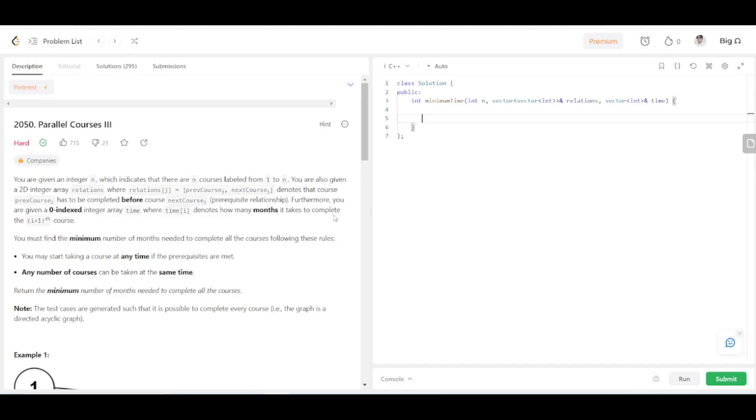Hello, hi everyone, welcome back to the channel. Today in this video lecture we are going to be solving the problem Parallel Courses 3.